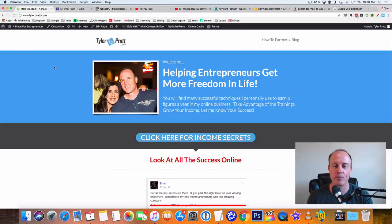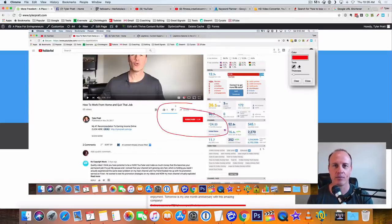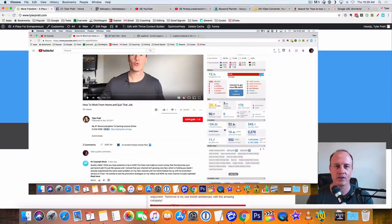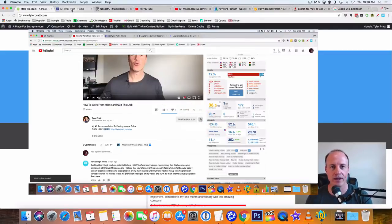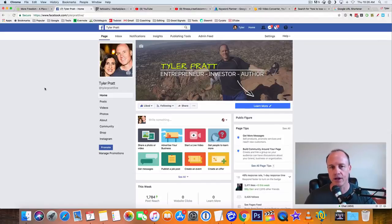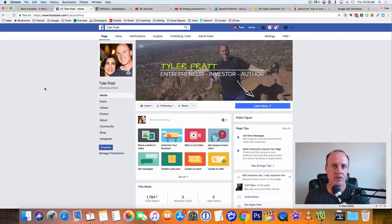Before we do that though, make sure you hit that subscribe button right there below. Also hit that bell. That way you get notified of all the videos that I come out with to you on a daily basis. I like to bring videos to you every day to try to help you succeed online. These are the things that I use on a daily basis.